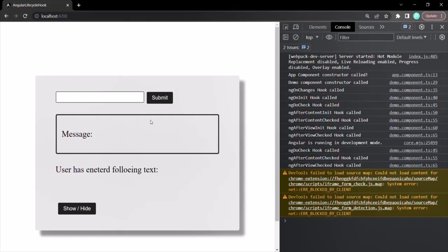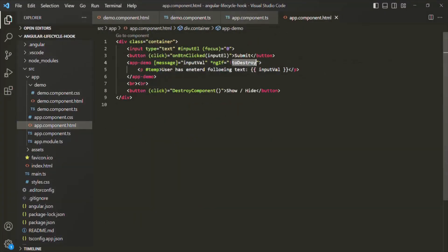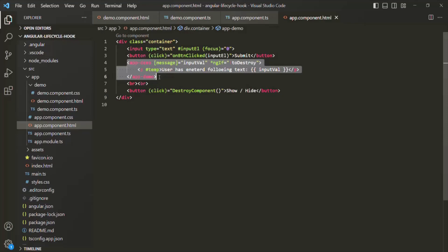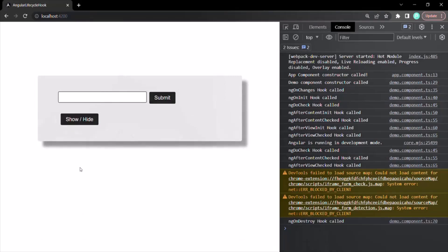The ng-on-destroy hook will only get called just before the component is destroyed. When we click the 'Show/Hide' button, the value of 'toDestroy' becomes true, the not operator makes the expression false, ng-if removes the demo component from the DOM, and that means the component is destroyed. And just before it is destroyed, the ng-on-destroy lifecycle hook gets called. You can see that the demo component has been removed from the DOM, and in the console: 'ng on destroy hook called'.